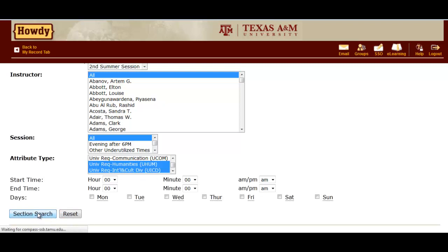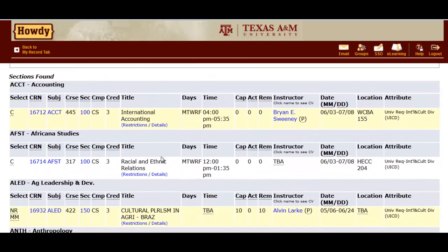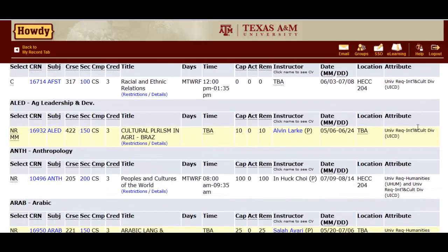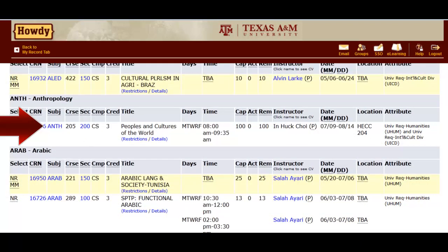This should bring up a list of all courses with either the Humanities or International and Cultural Diversity attributes. For our purpose, we want a class that counts as both of these requirements, so we would look for classes with both attributes listed on the right side of the screen. For example, Anthropology 205 is both a Humanities and an International and Cultural Diversity course.